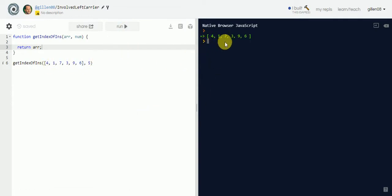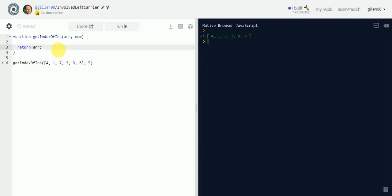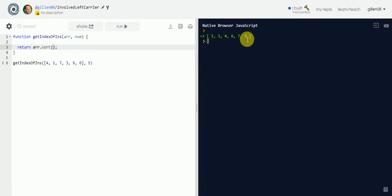We have the array, not the number, 4, 1, 7, 3, 9, 6. We'll worry about the number later. We'll use that when we do our magic. Alright. Step one, how do we sort this? It's actually not that difficult. We just use a method called sort. And then if we run this, we have the numbers sorted.